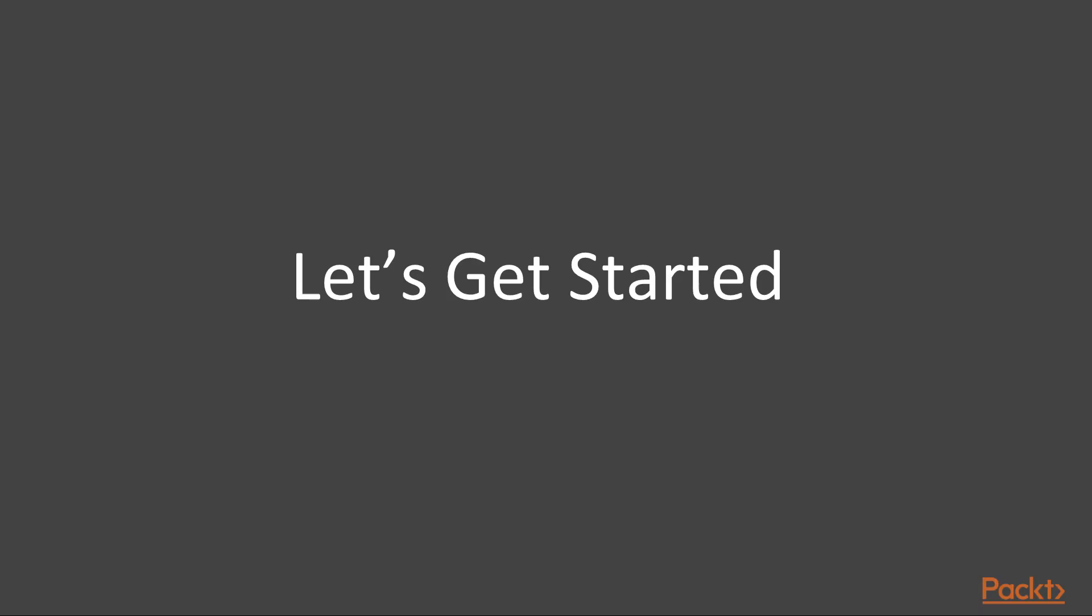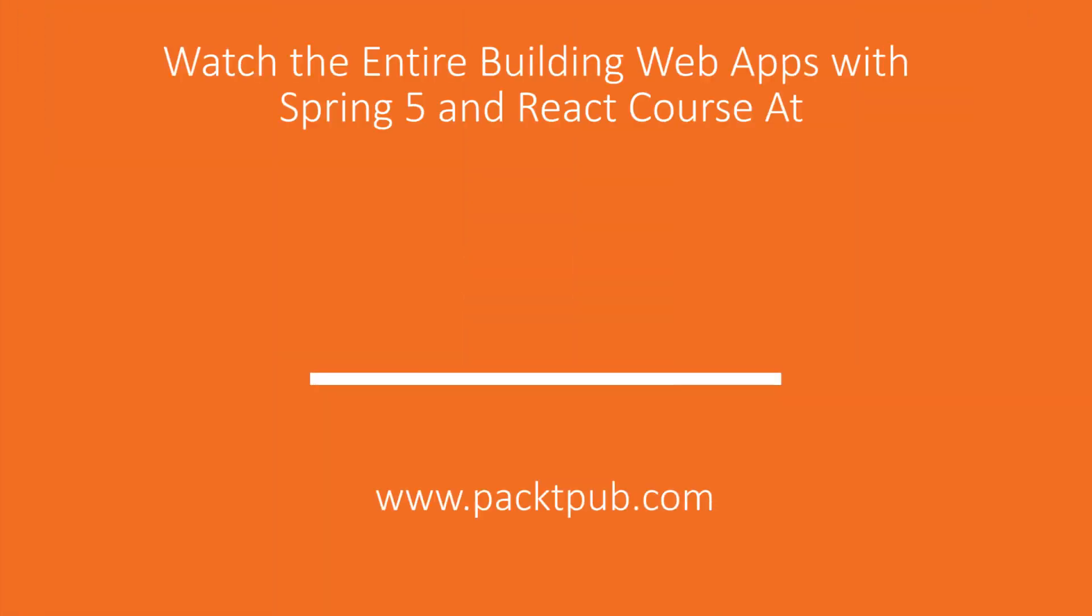Alright, now let's roll up our sleeves and get started with the course in the next video. Thank you, see you in the next video.